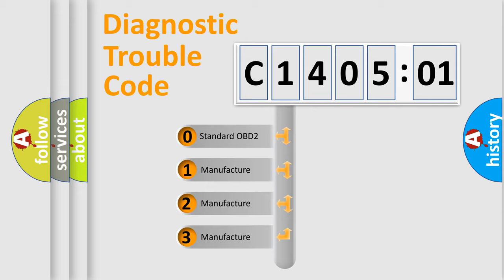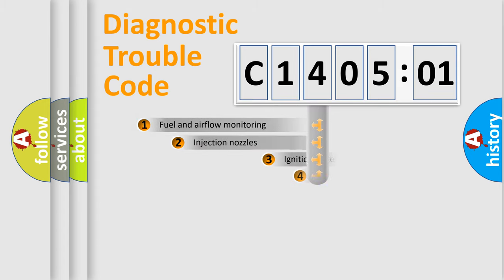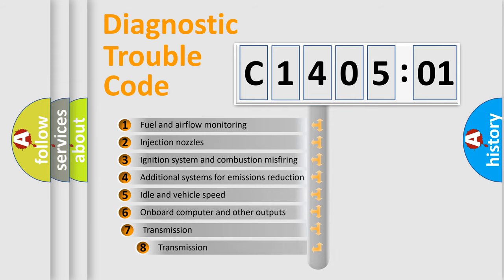If the second character is expressed as zero, it is a standardized error. In the case of numbers 1, 2, or 3, it is a more precise expression of the car specific error.